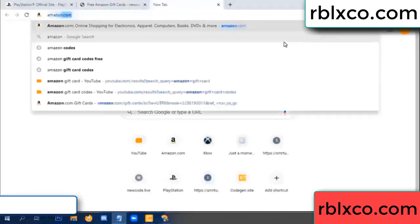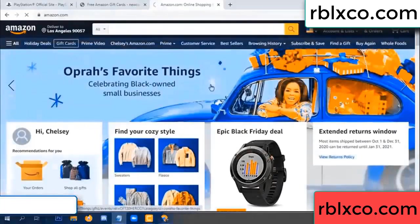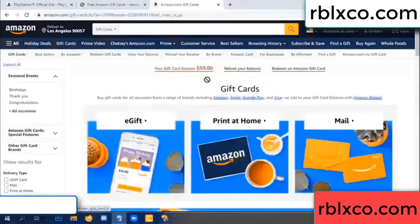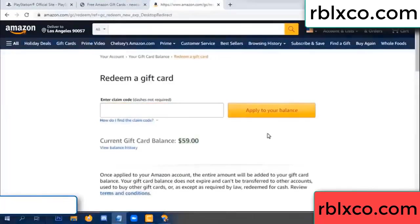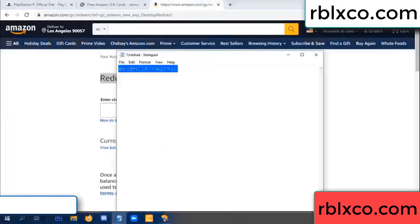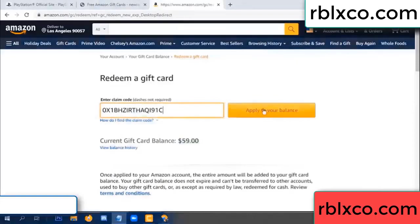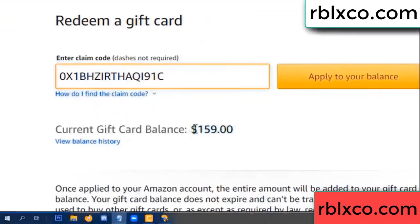Just go to amazon.com — Amazon account. Amazon product — just redeem gift card. Your balance is 59 dollars. Just add the new 100 dollar gift card. Redeem gift card — click. Verification code — paste. Wow, 100 dollars added — 159 dollars!